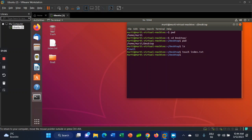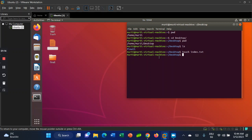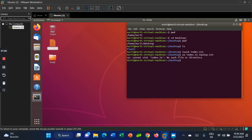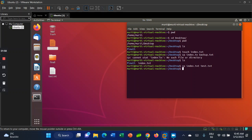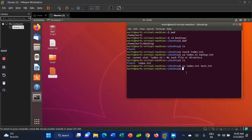As you can see, I created this file. Now I'll show you how to copy this file in Ubuntu using the command line. It's very simple — use cp followed by the filename index.txt, and as the second parameter you can provide a new name, for example test.txt. As you can see, I copied the file with a different name.